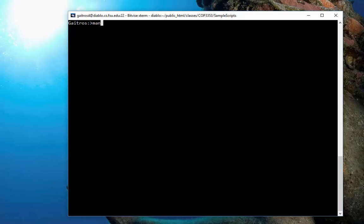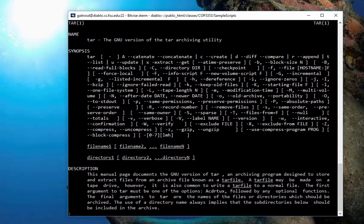Of course, to get help on any command, you type man, and then the command itself, bring up TAR.